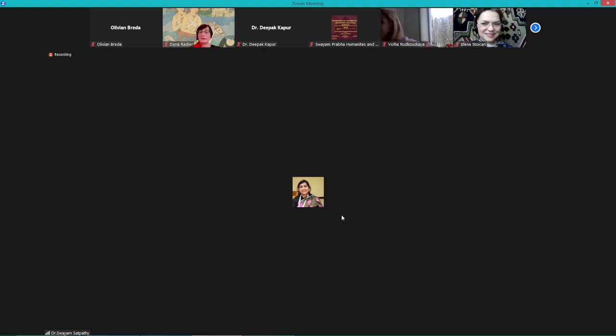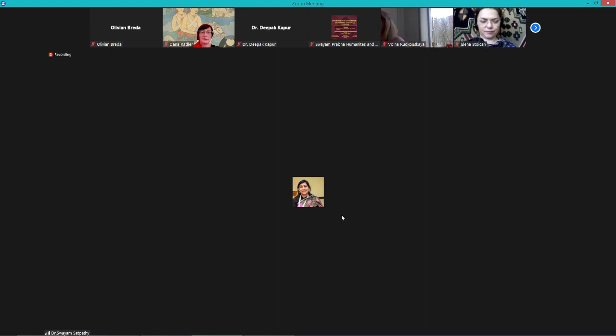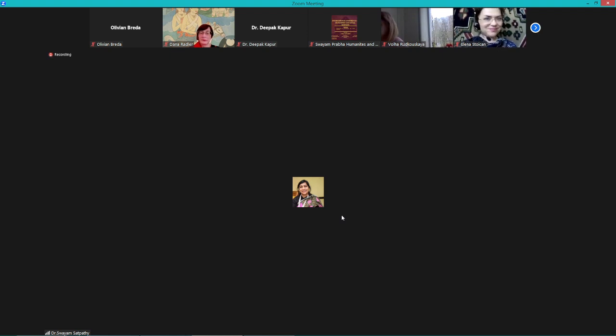And of course, the director of SRM Universities. I think we can propose the vote of thanks for this session. Akash, are you there?